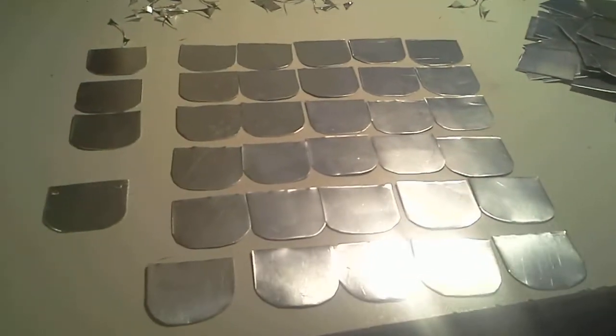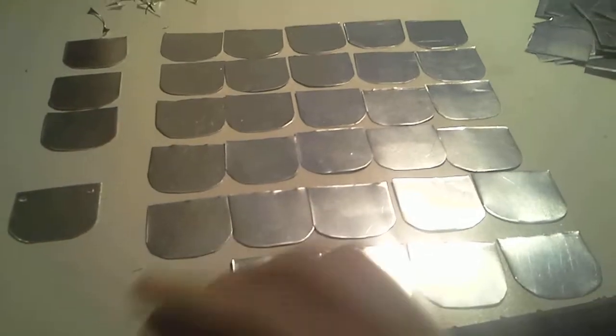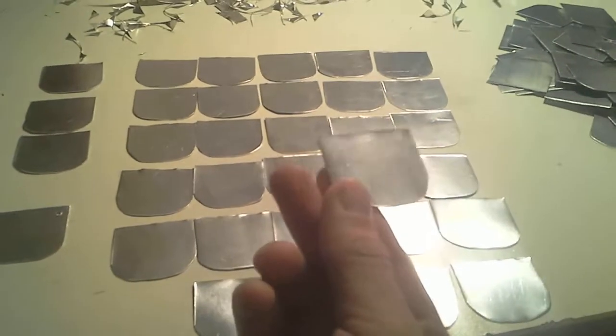Anyways, this is three hours' worth of working. And as you see, I am producing this kind of small scales.